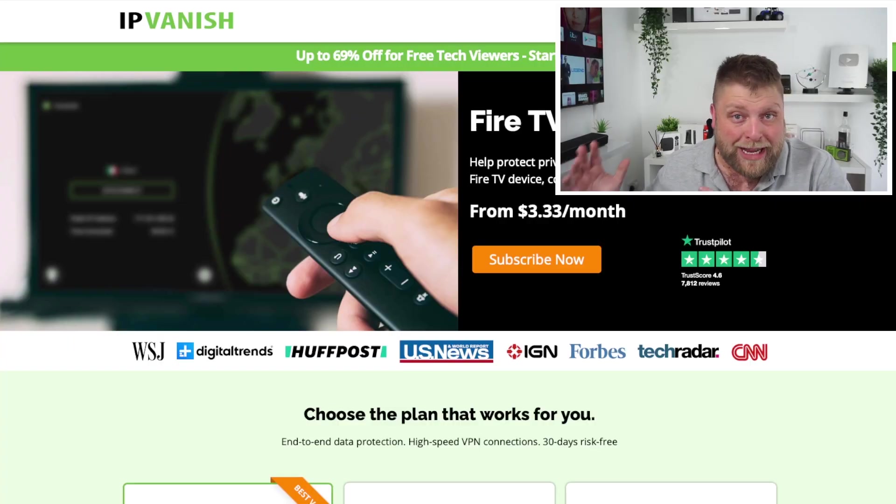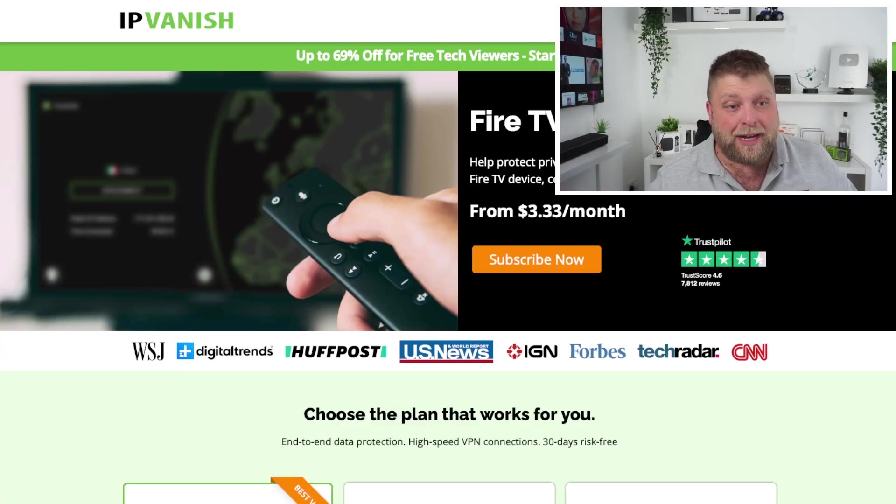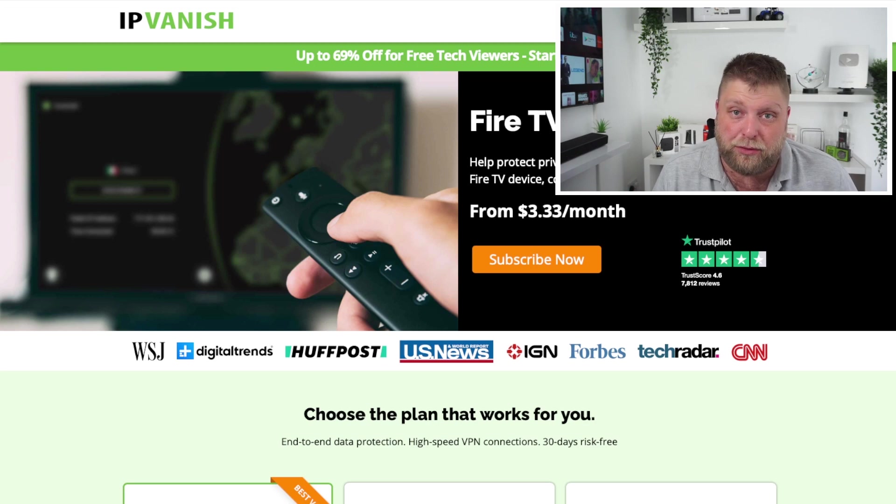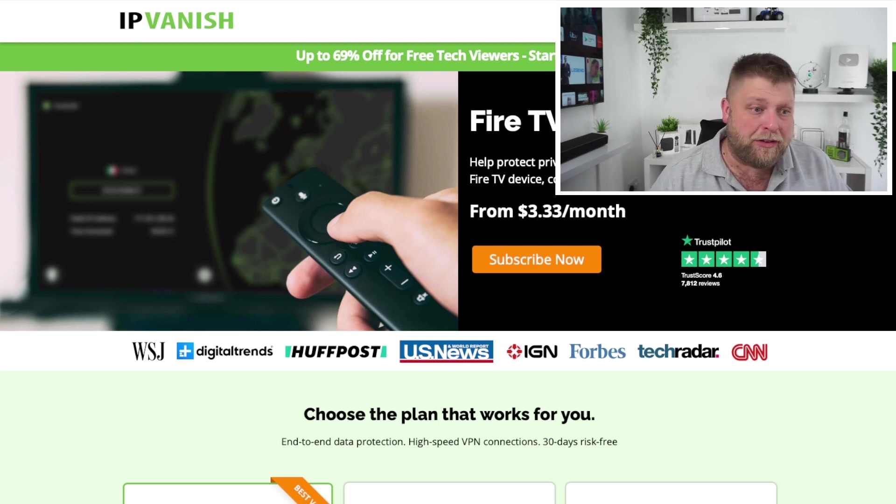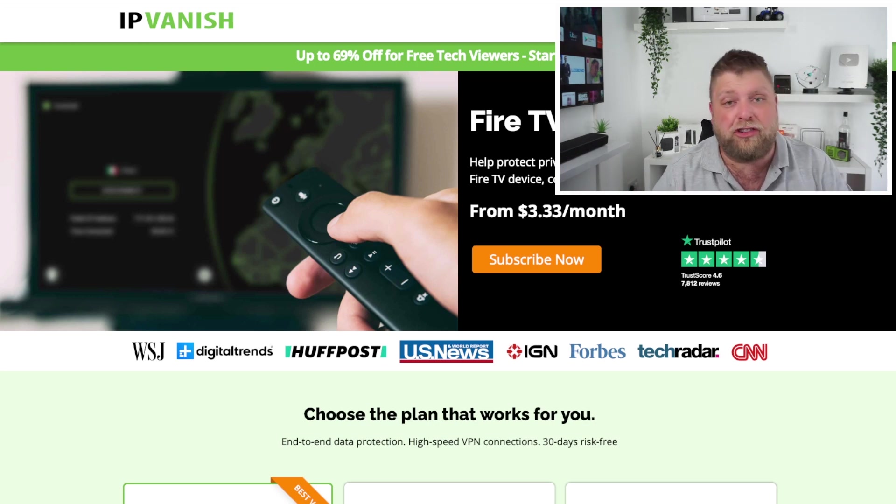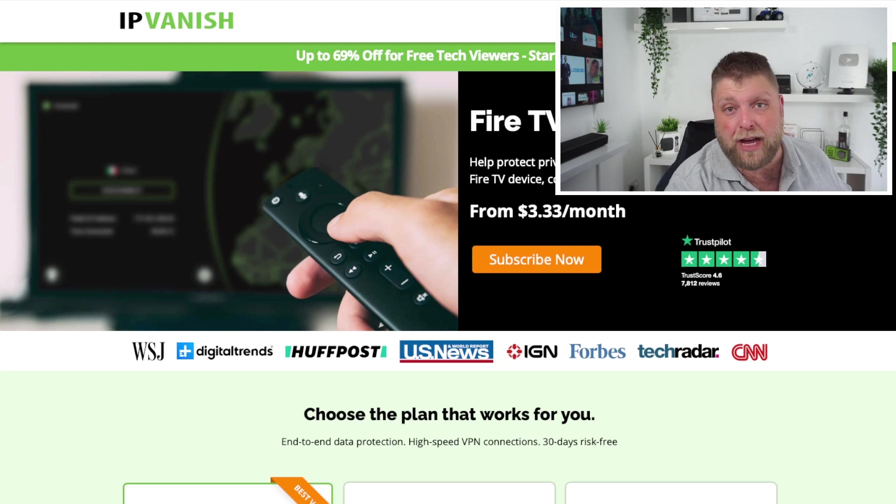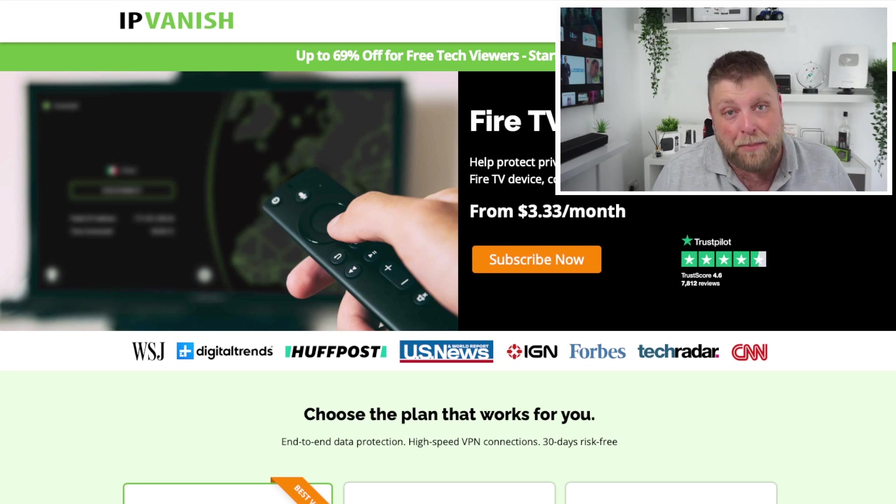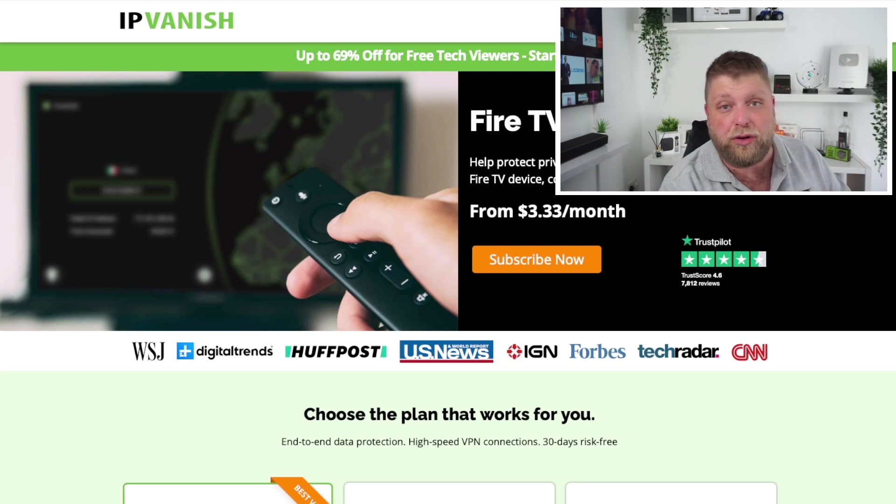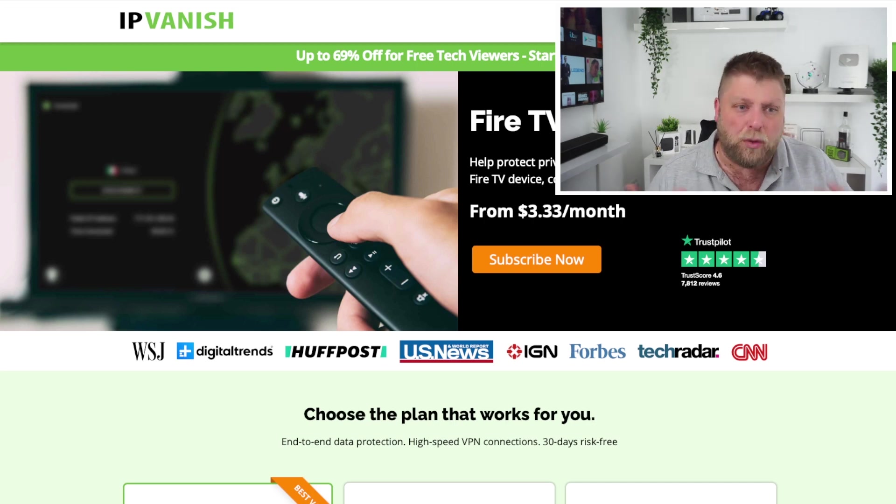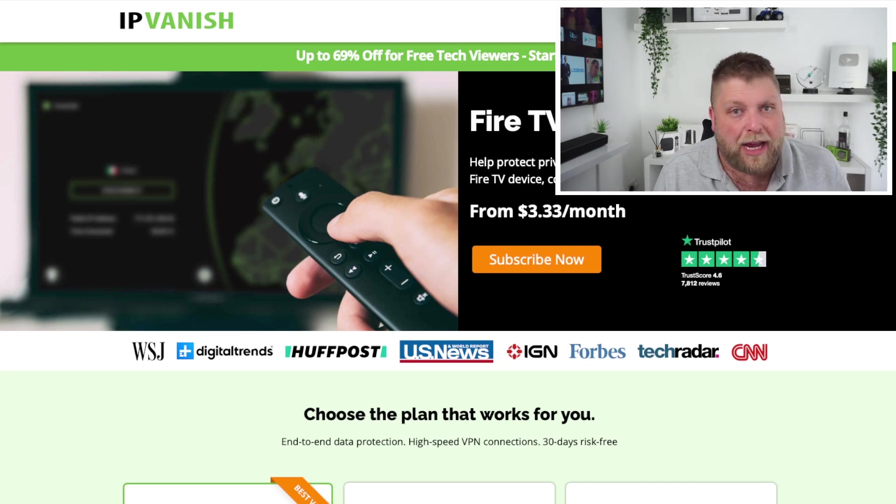And also when it comes to streaming, a VPN can be very useful. What I recommend is IPVanish. What this can do is change the location of your device or your IP address, meaning your internet service provider can't see what you are doing online. Can't see if you're watching dodgy streams or anything like that.